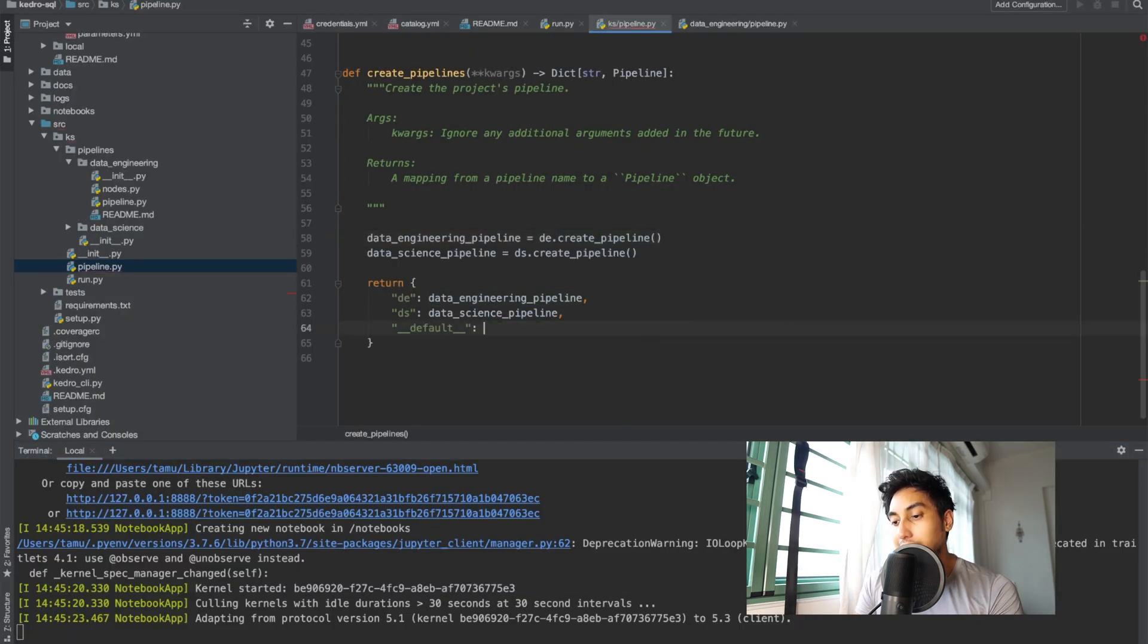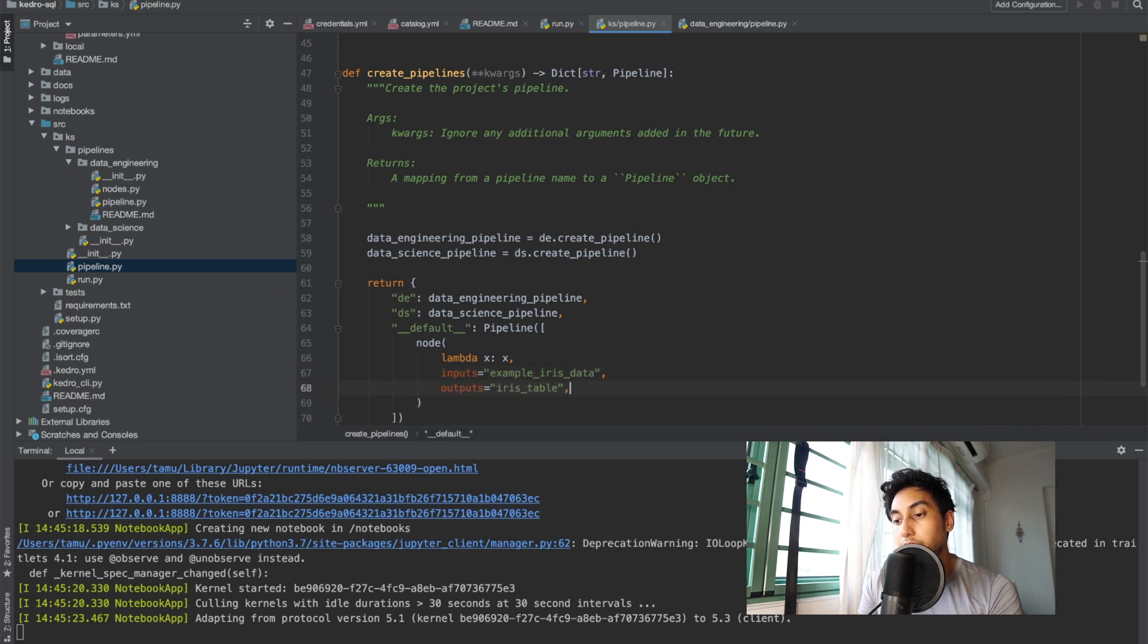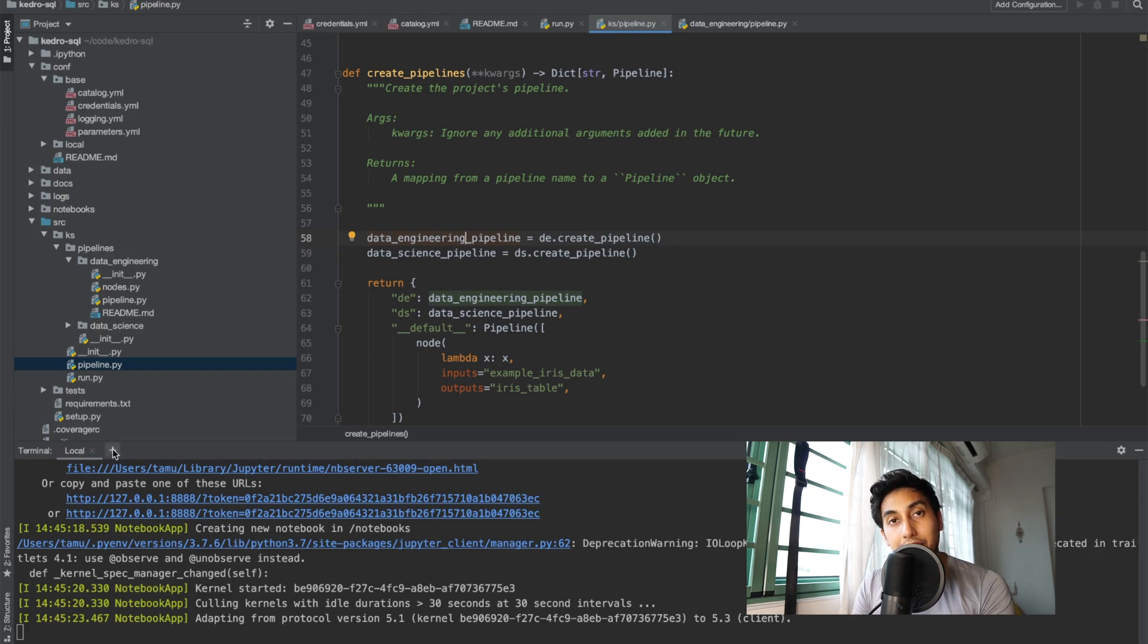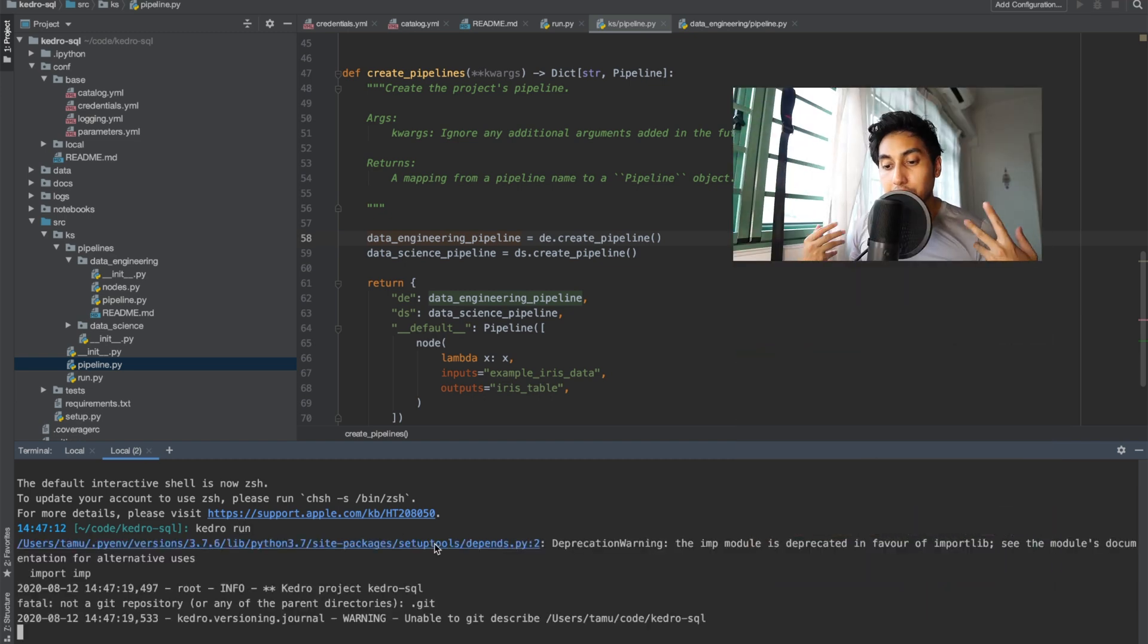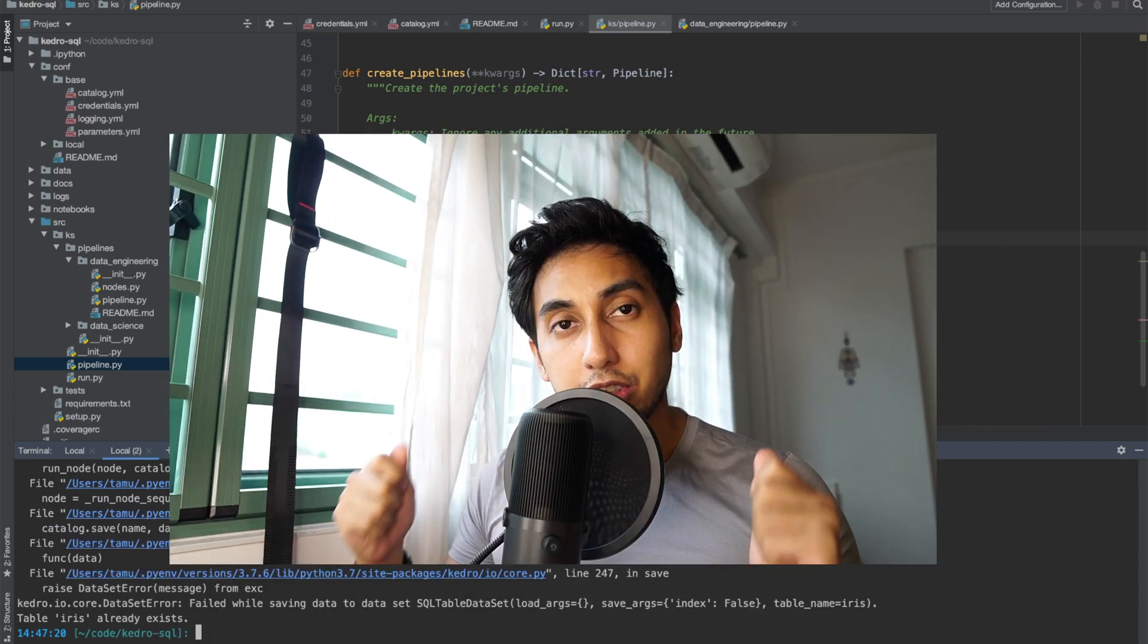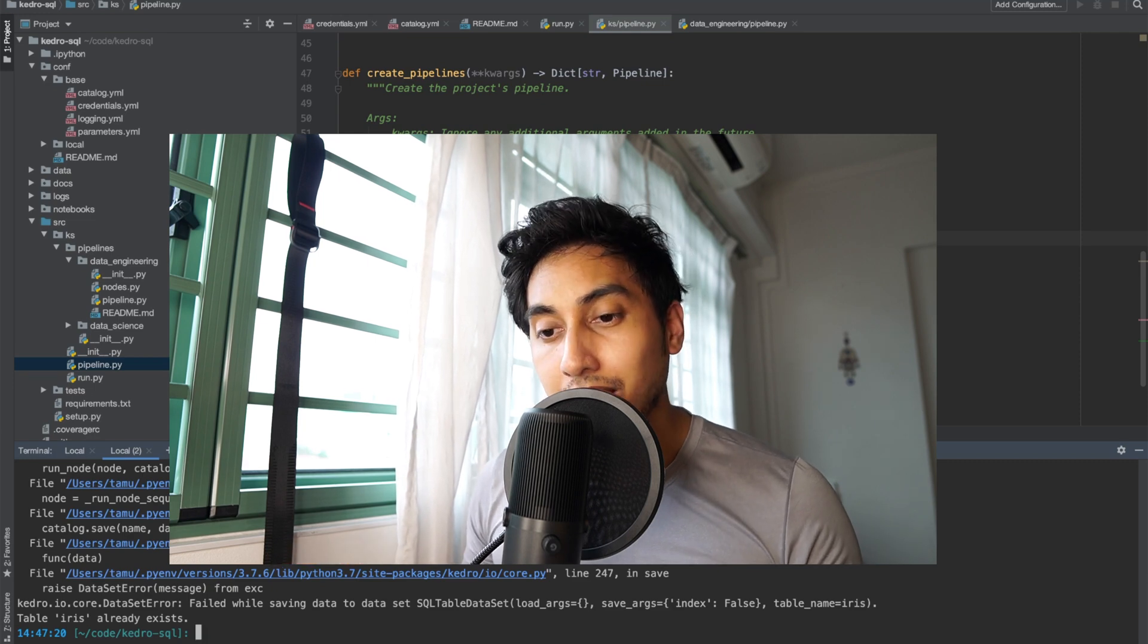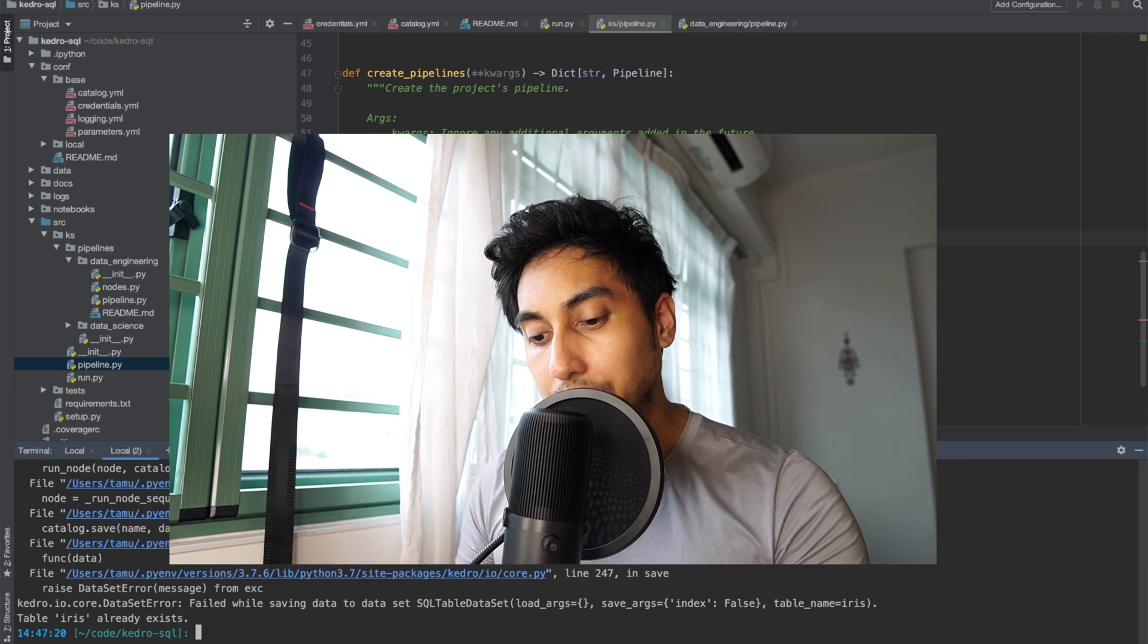I go to our main pipeline here we're just going to remove the default pipeline and we're going to create a new pipeline which is just going to be a lambda x:x. It's going to be an identity function and it's going to read from the example iris data csv and then write it out to the iris table. Now what do you think is going to happen here? Well when we do a Kedro run we're actually going to run into an error and that error is going to say that this table iris already exists. It's trying to overwrite a table that already exists and this can't happen. So there's a few things that we can do to address this problem.